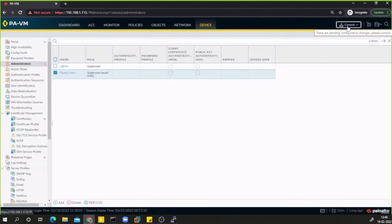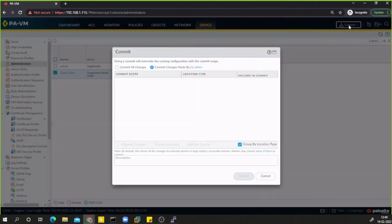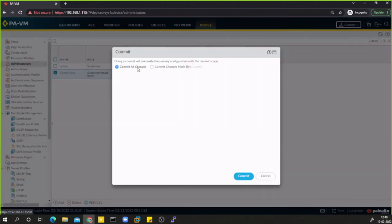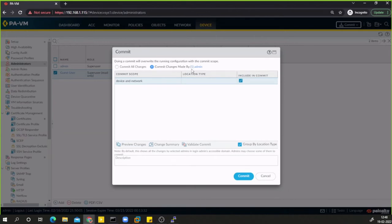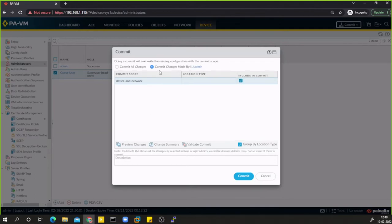After creating the user, I need to commit. Here you can either commit all changes made by all users, or just commit changes made by you. For example, I'll add the description 'added guest user' and commit.